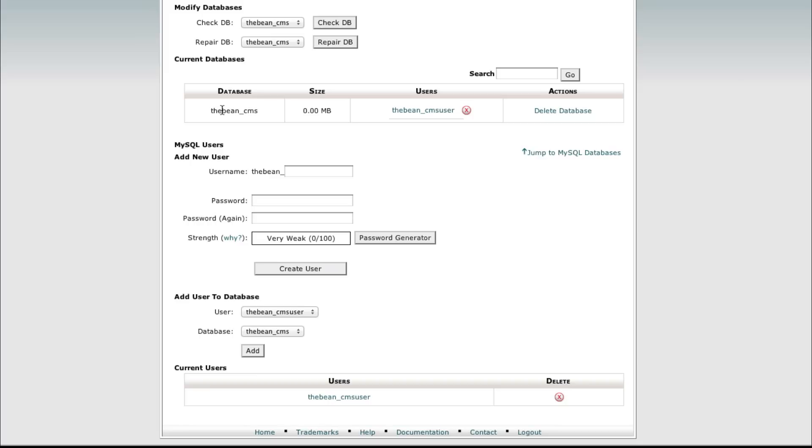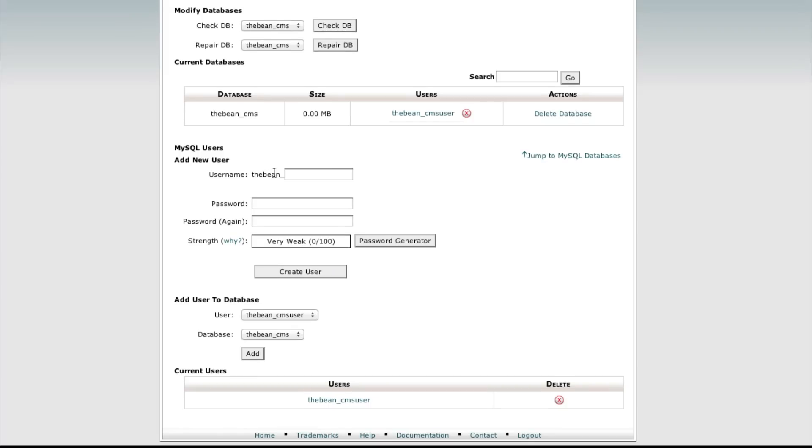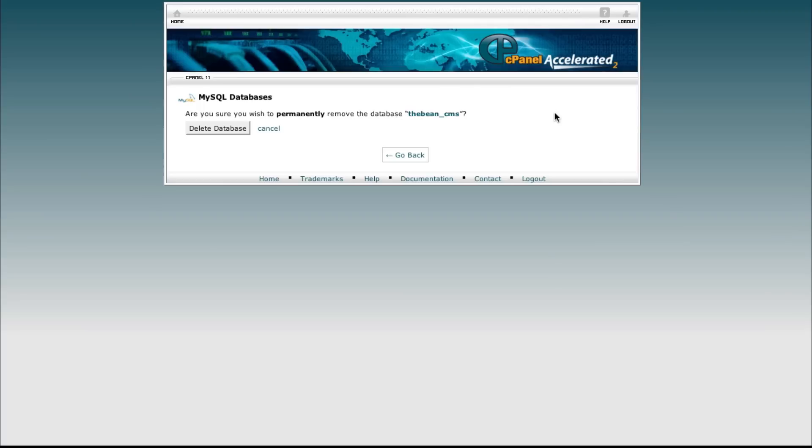So the first thing we're going to do, like I mentioned, we're going to remove the database and the database user. It's as easy as clicking delete database here under current databases. Make sure you're deleting the one you want to, so make sure you match this up with whatever one you're looking to delete. In this case it's thebean_cms so let's go ahead and delete database.